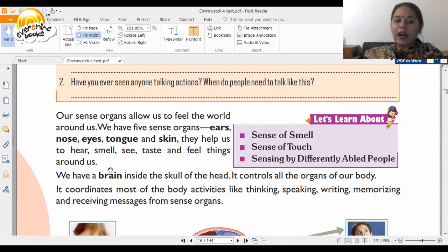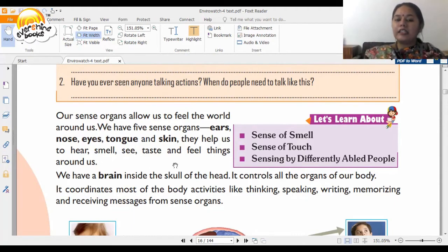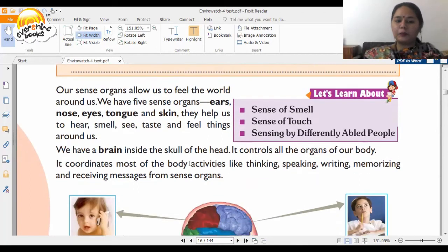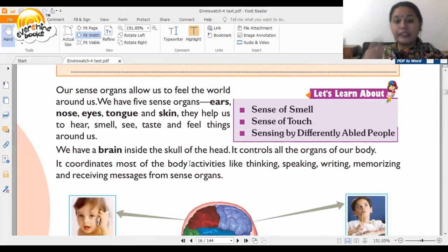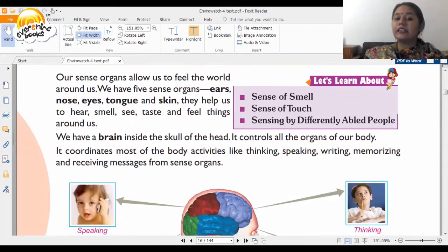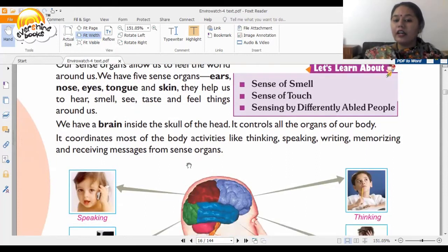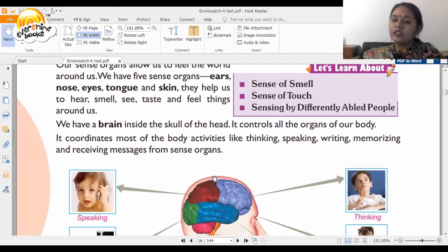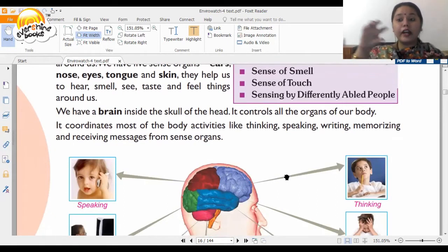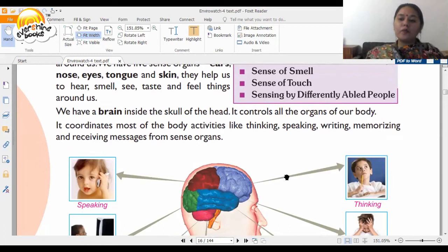Our ears, nose, eyes, skin, and tongue help us to hear, smell, see, taste, and feel things around us. We have a brain inside our skull, and it is divided into several parts.